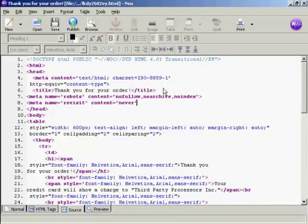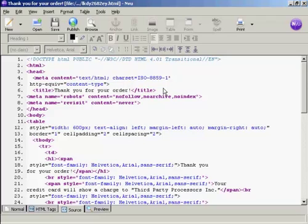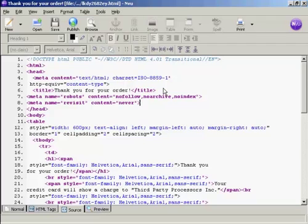And what this is doing is it's telling Google and the other search engine spiders that you don't want this particular page indexed in the Google index. You don't want it archived in the Google archive. You don't want any links that are on it followed. And basically after you've been to this page, robot, don't come back. So there you go. And save that as well.